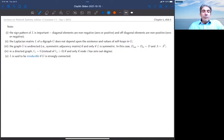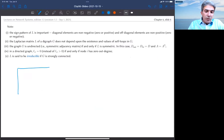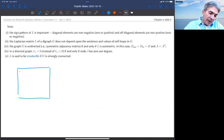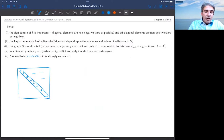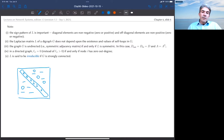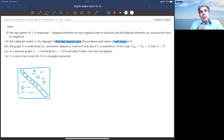Let me draw some preliminary observations. The sign pattern of the Laplacian is important: on the main diagonal we have positive or zero entries, and away from the main diagonal the entries are either negative or zero. The Laplacian does not depend upon the existence or values of self-loops — if you have a self-loop in the graph, it gets eliminated when the Laplacian is computed.